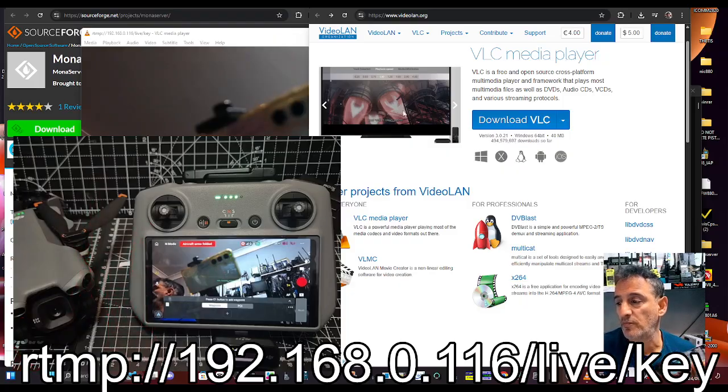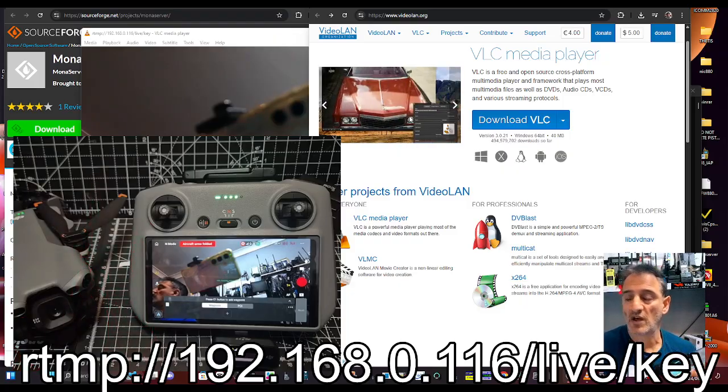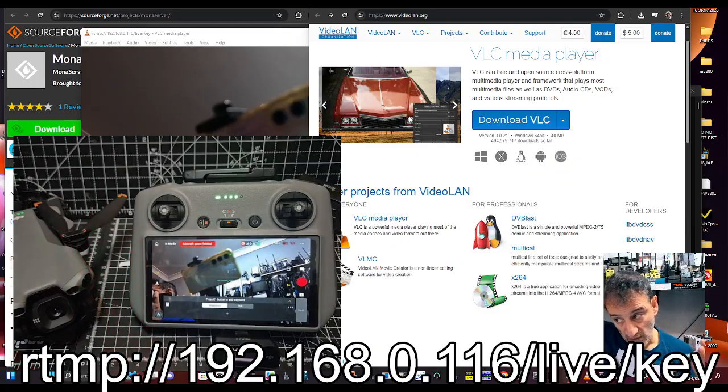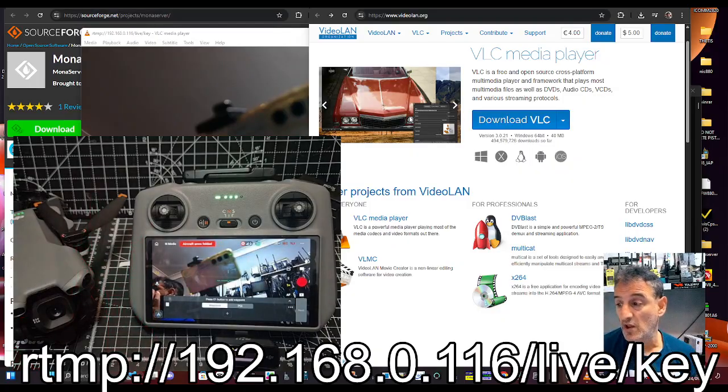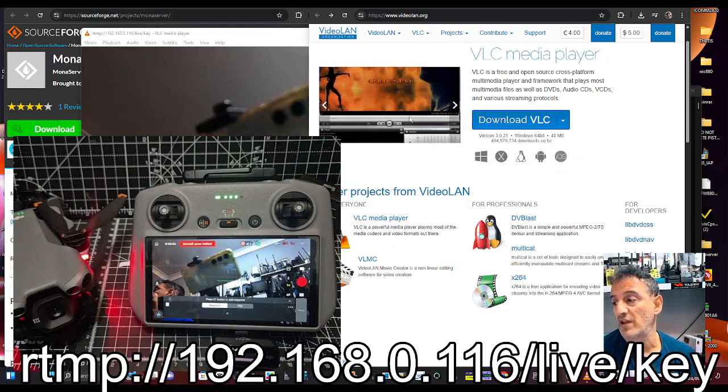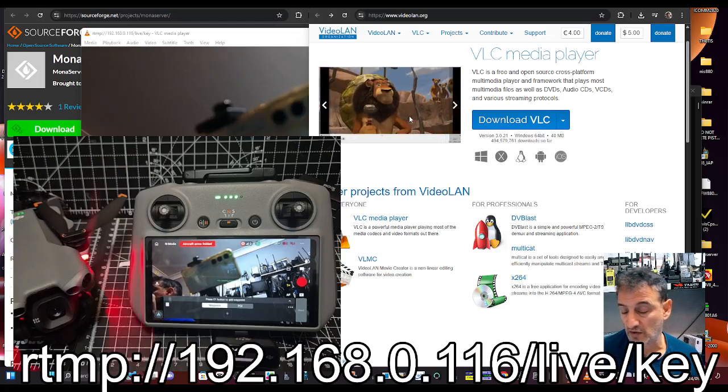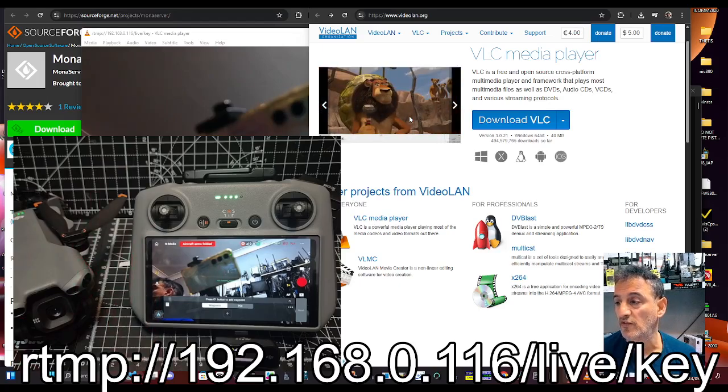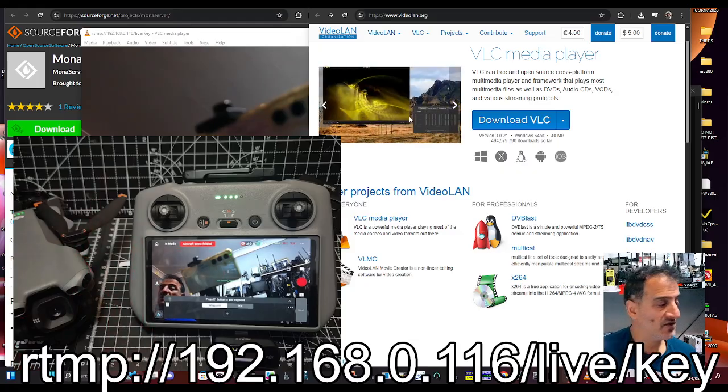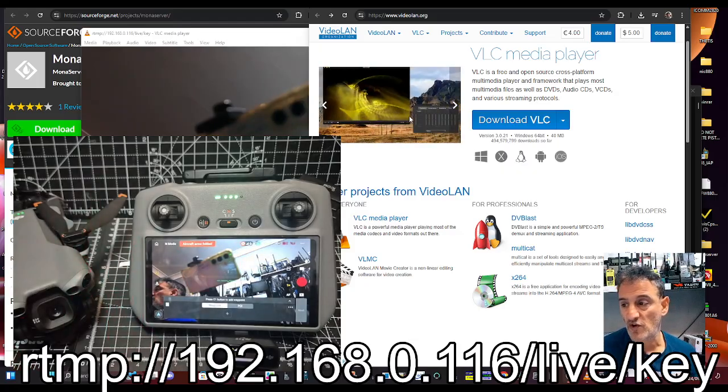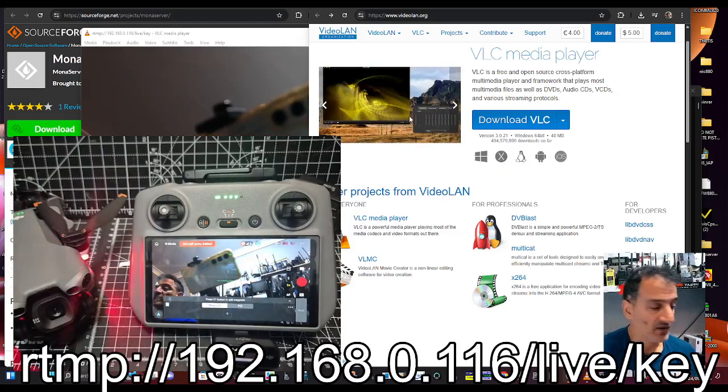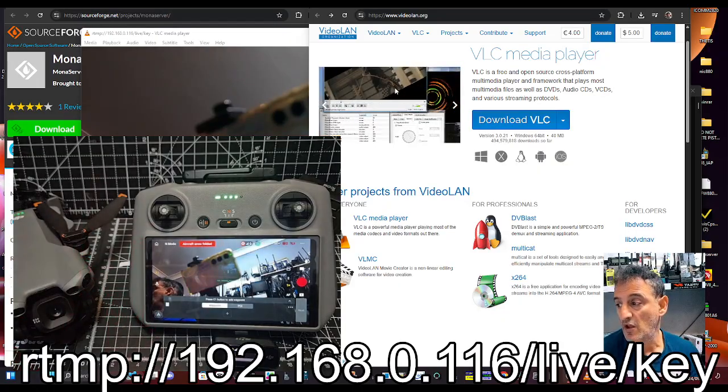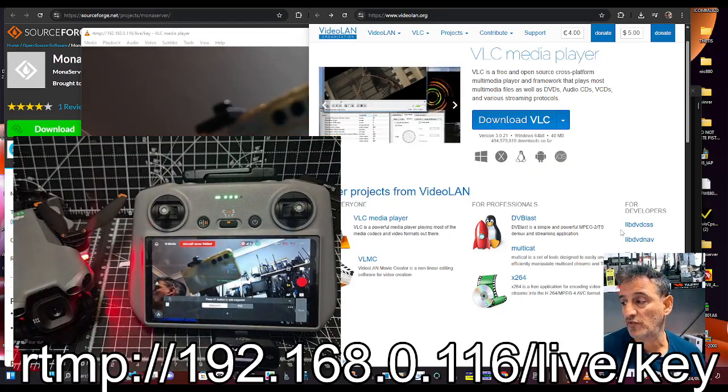We've used command prompt to find our IP address. Now you can pick this up using other streaming software. I don't use them, I use OBS, but I'm sure there's lots of other streaming software. You can put this IP address in and you can stream your drone as it flies.